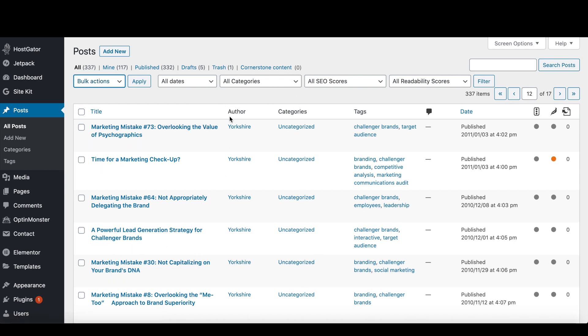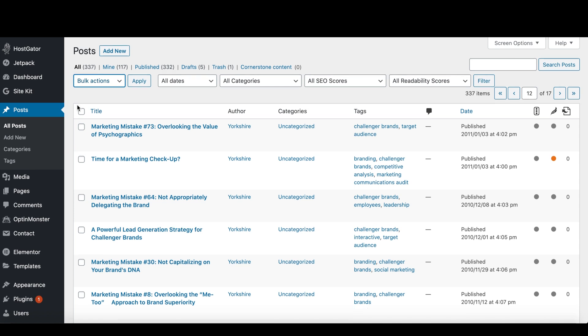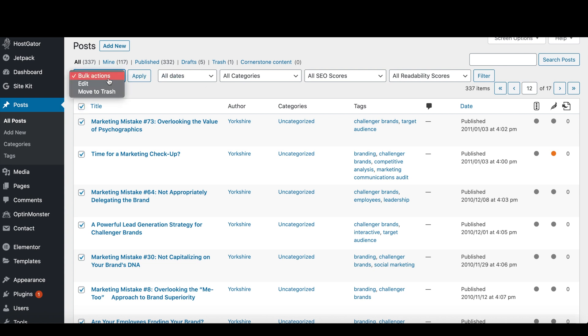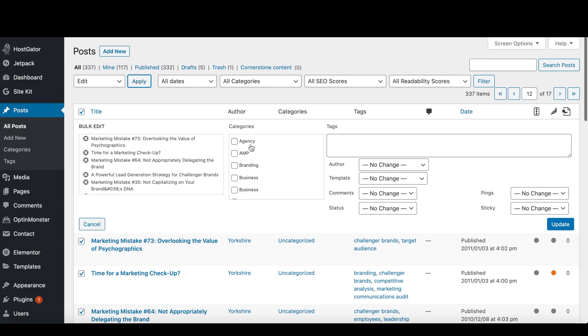So you click the toggle button, then you click bulk actions, you click edit, click apply.